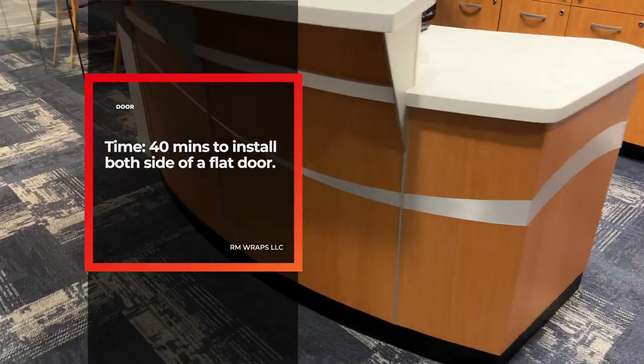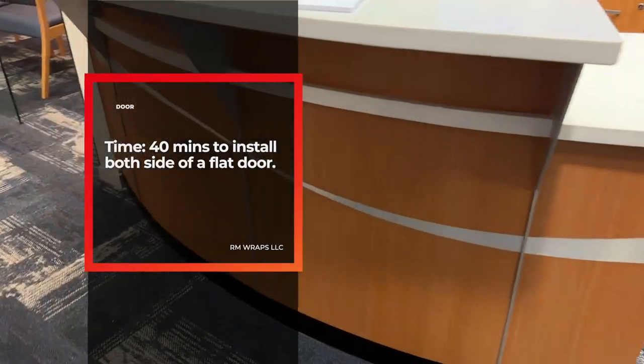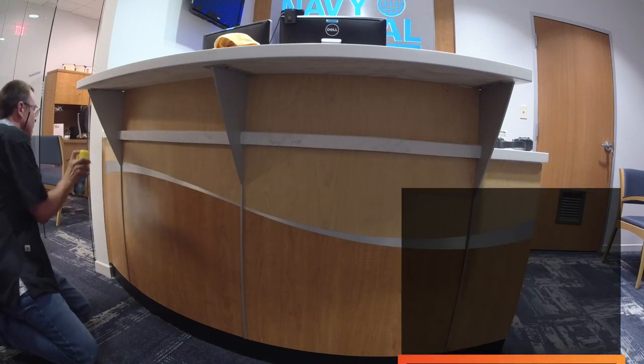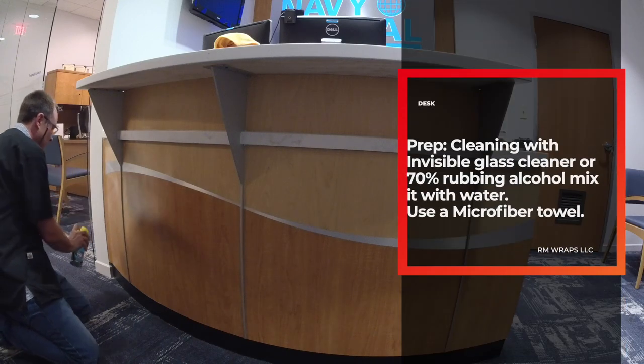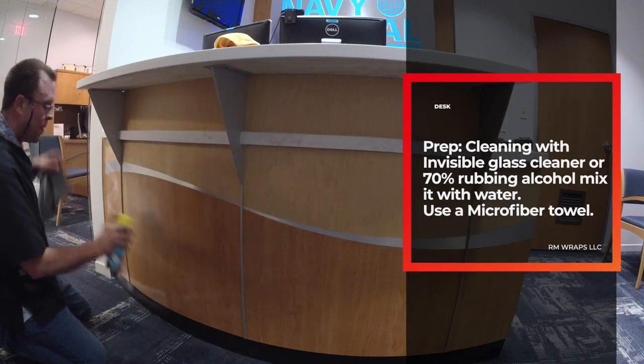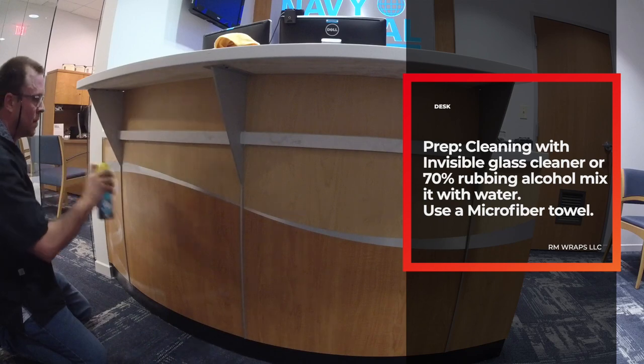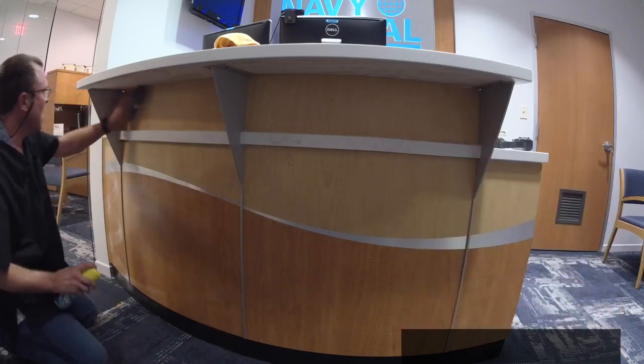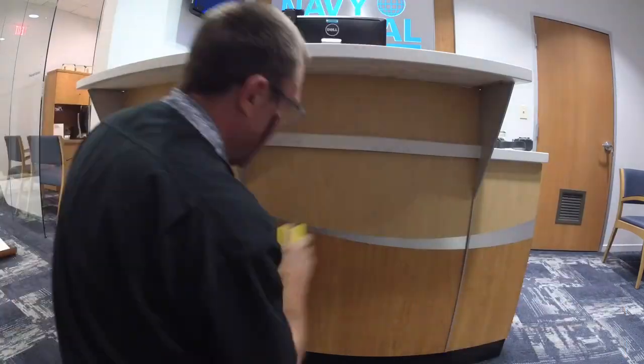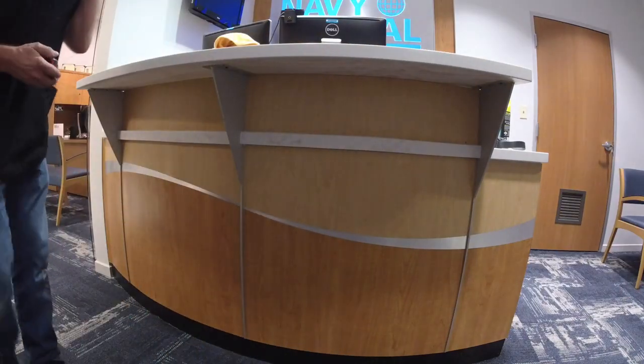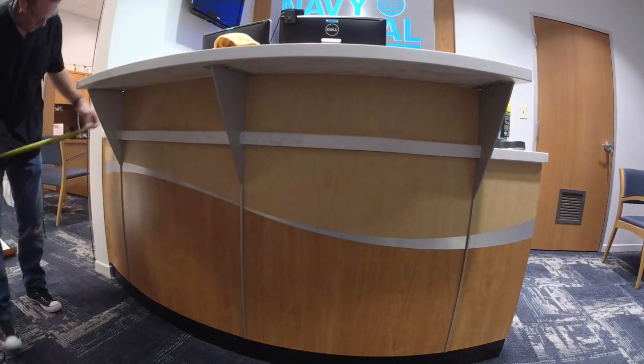That's it right there. The first thing I do is use rubbing alcohol and water or invisible glass cleaner. Invisible glass cleaner actually does really good, a little bit better than rubbing alcohol and water.